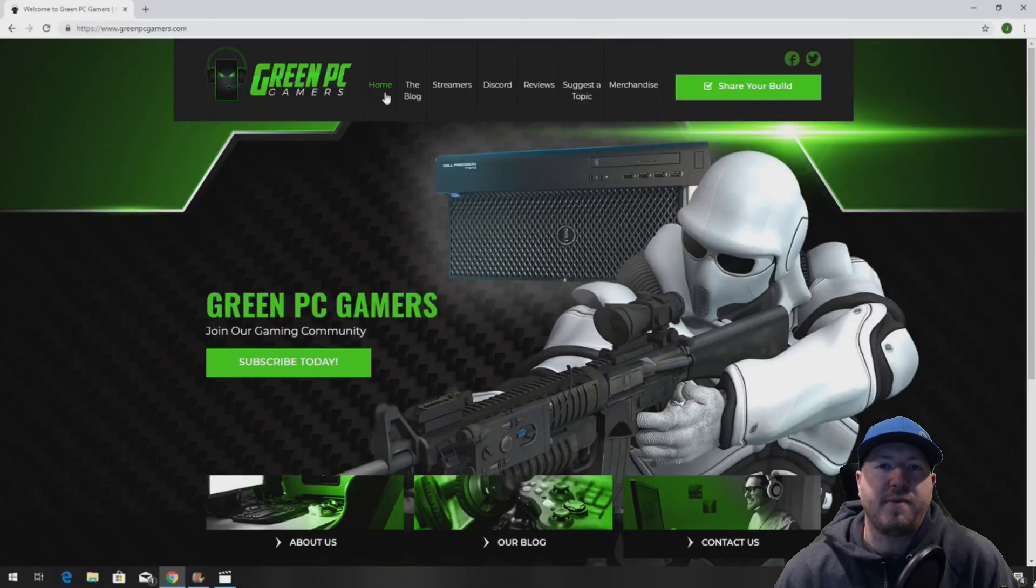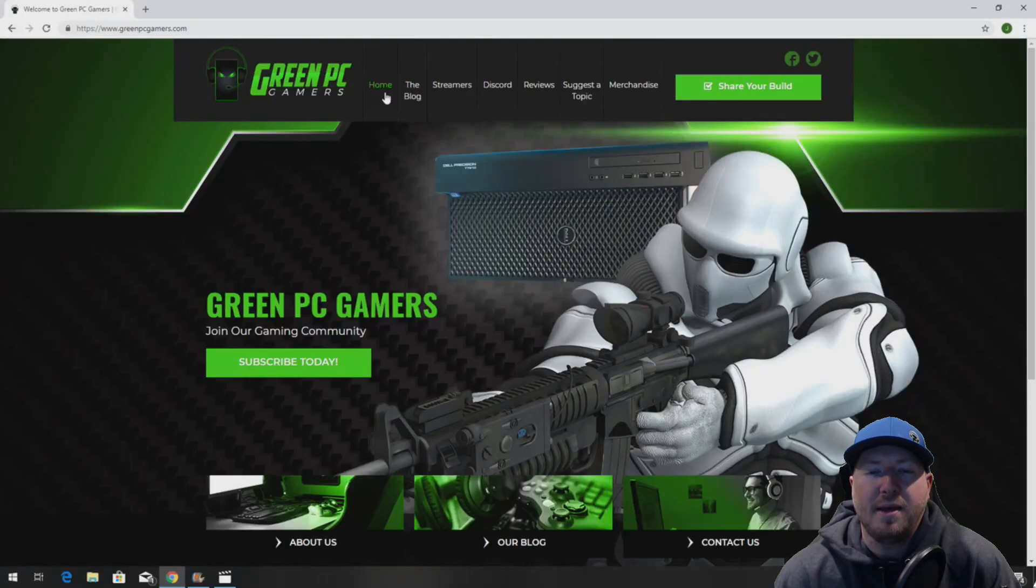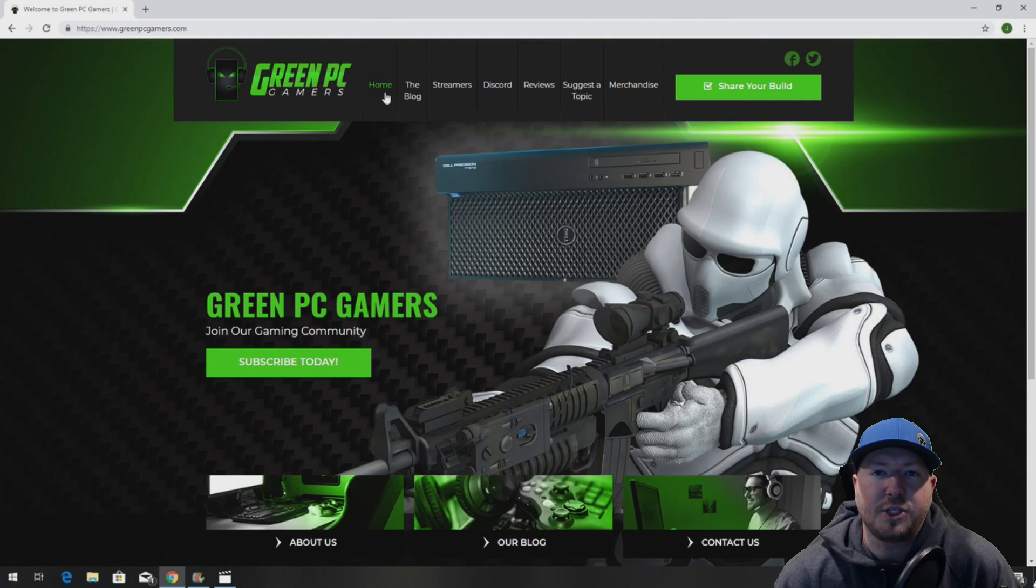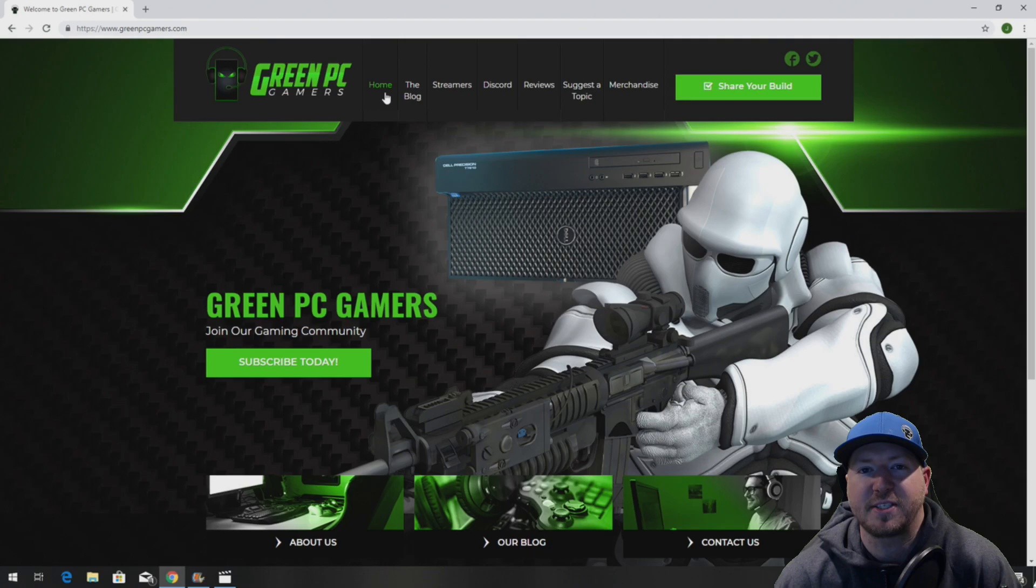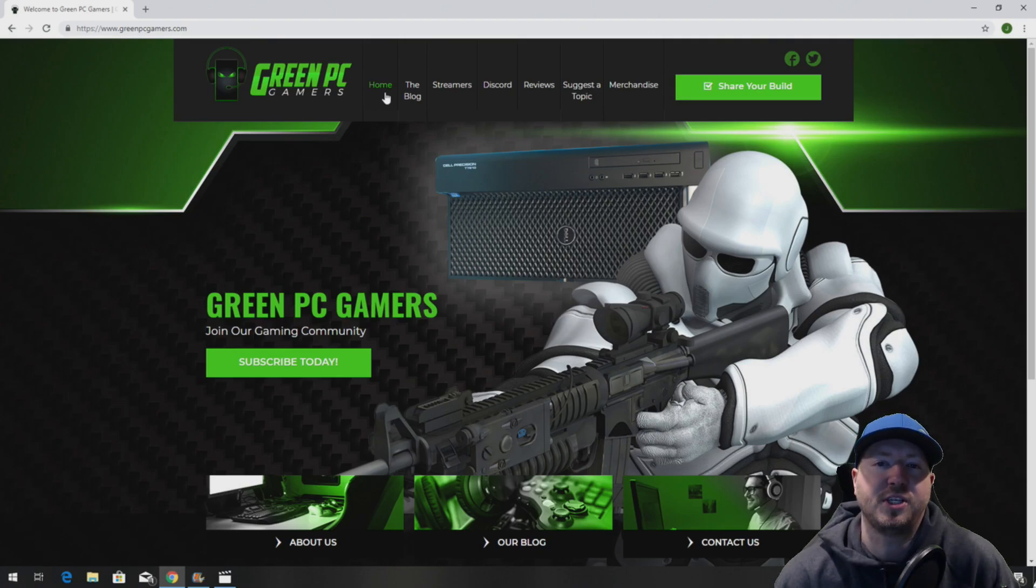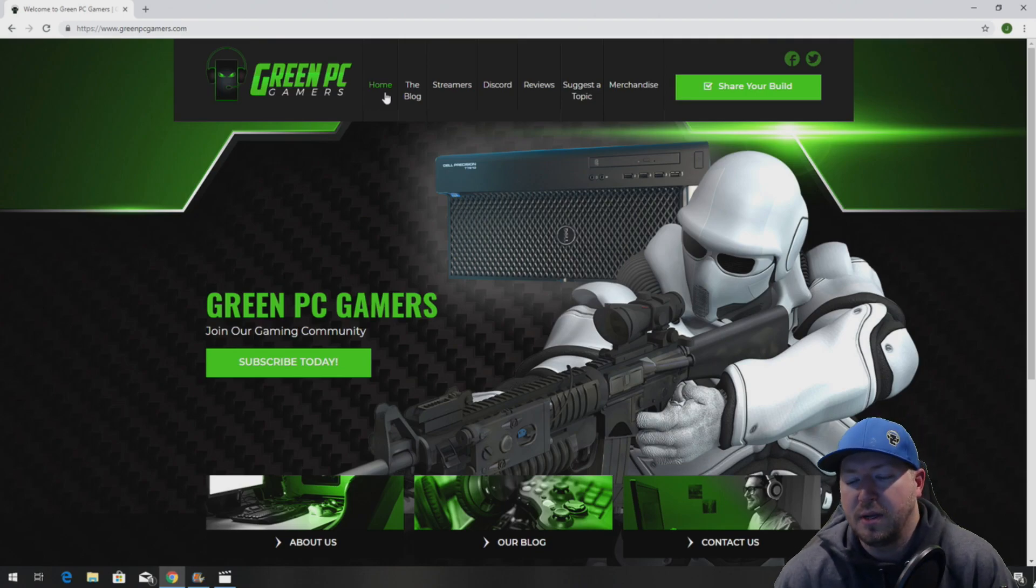This is JBigTicket23 from GreenPCGamers.com. In this video, we're going to show you how to install an EVGA NVIDIA RTX 2080 graphics card into a Dell Precision T7810 workstation.